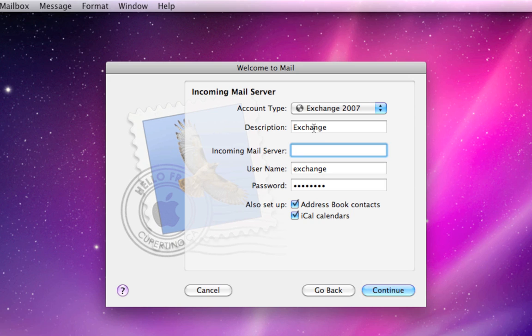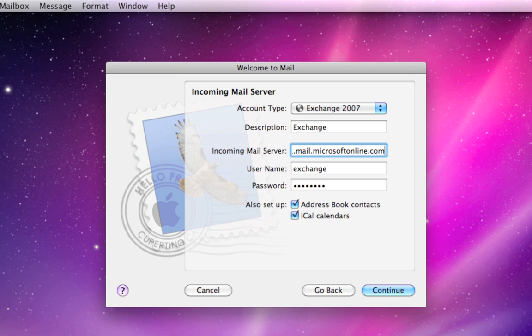Your incoming mail server, however, does have to be exact. You want it to be exactly like what it's going to show up on my screen. Namely, red001.mail.microsoftonline.com. Again, that's red001.mail.microsoftonline.com.